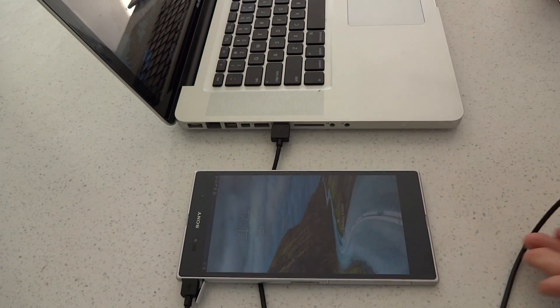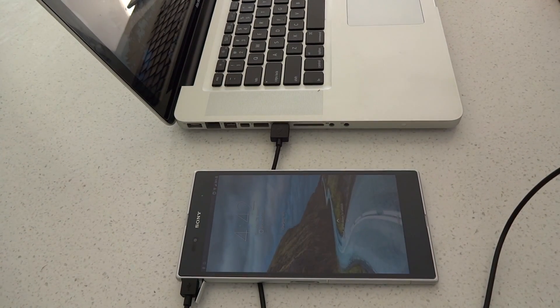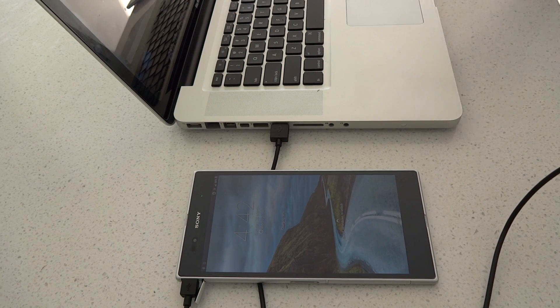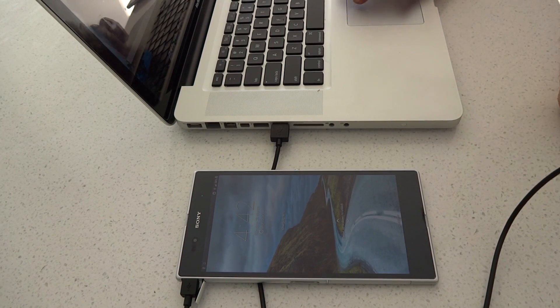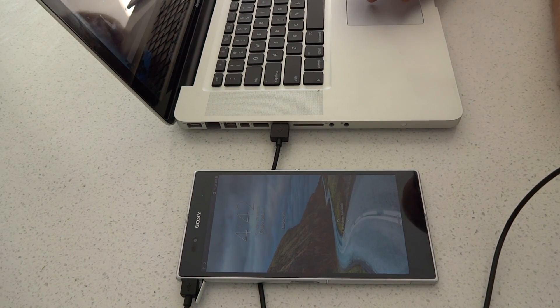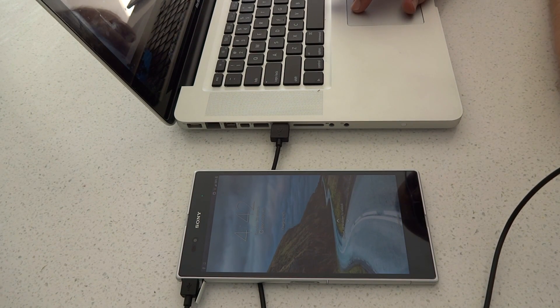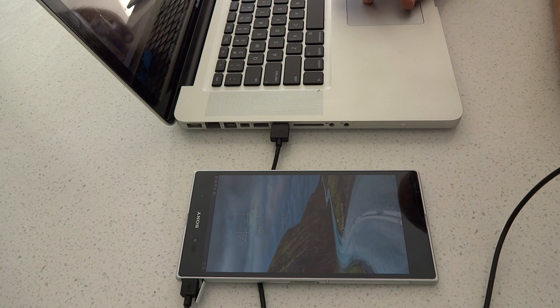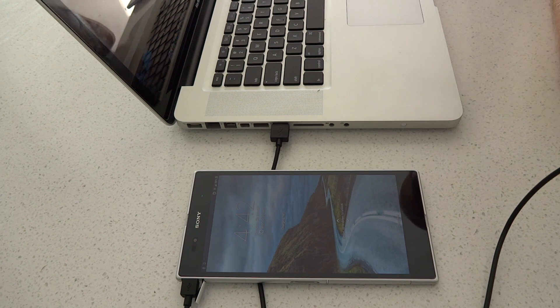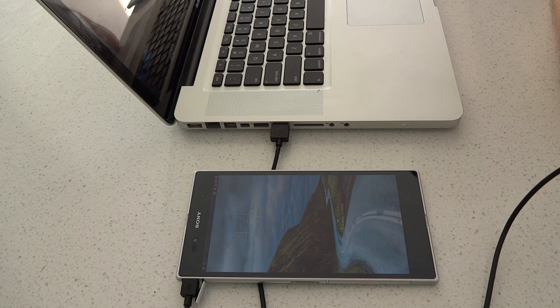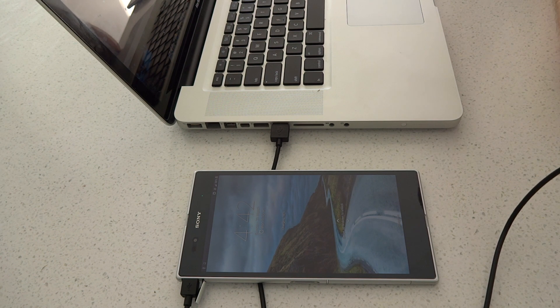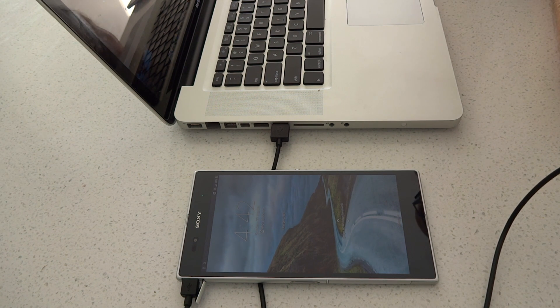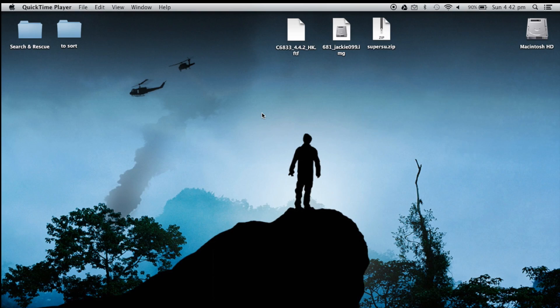Okay, so the first thing we need to do is get our Xperia Z-Ultra, plug it into the USB and wait for your PC Companion or your Sony Bridge. Obviously, I'm running a Mac so it's going to be Sony Bridge, but PC Companion, Sony Bridge, same thing. So load up that application.